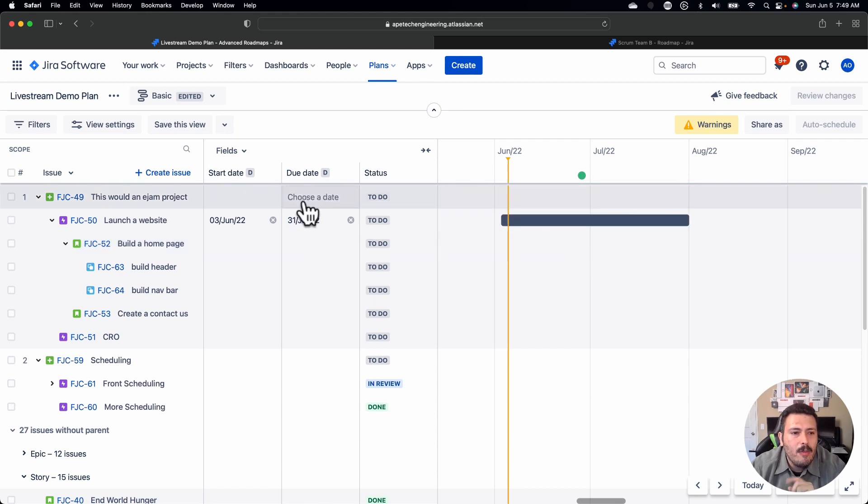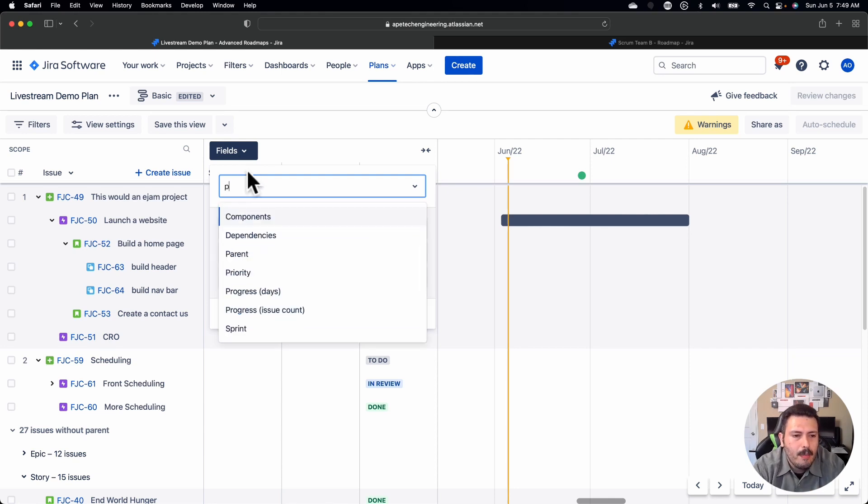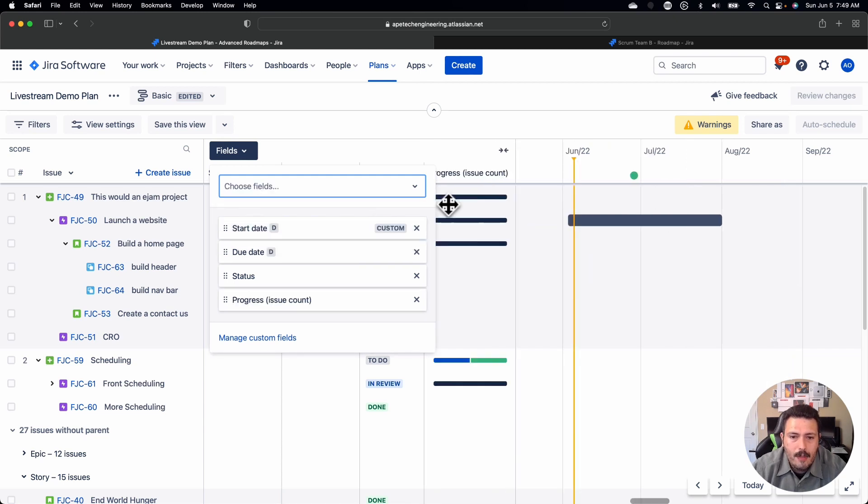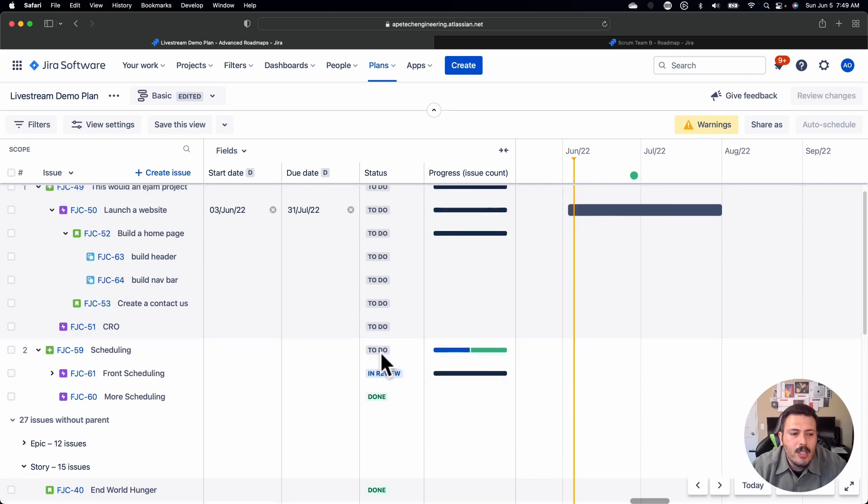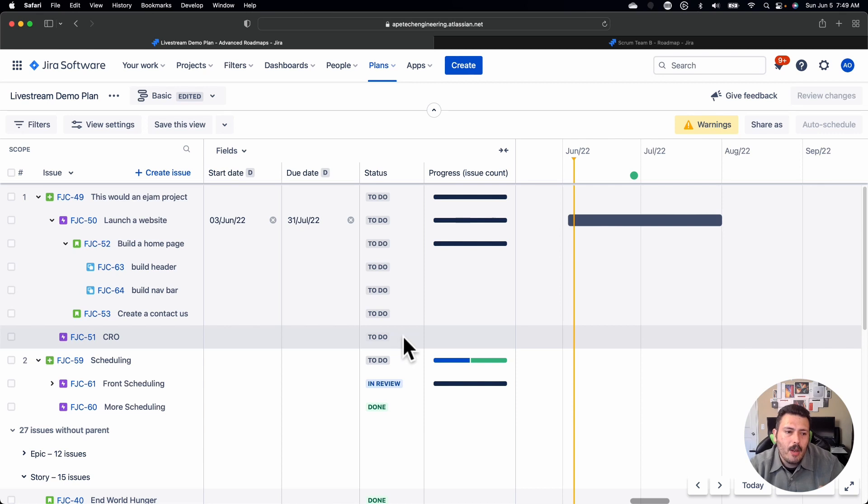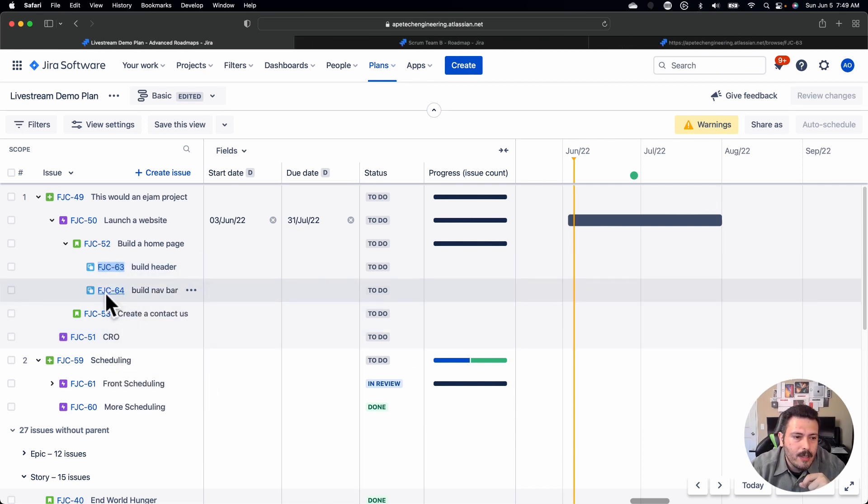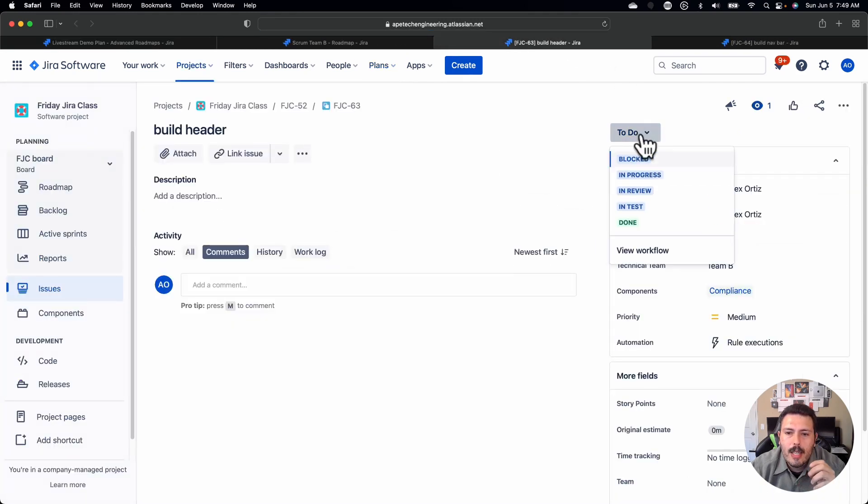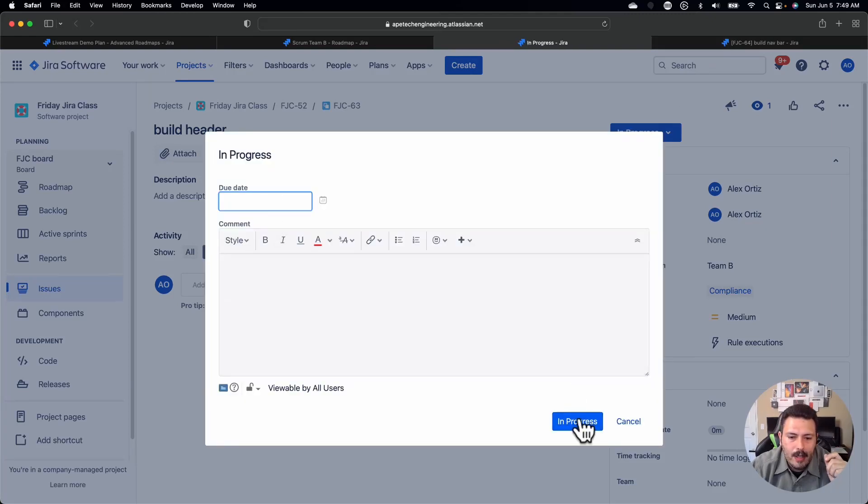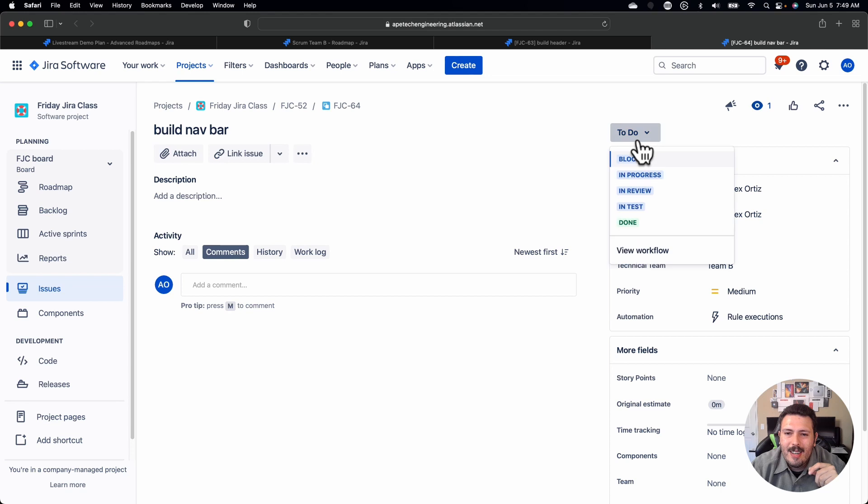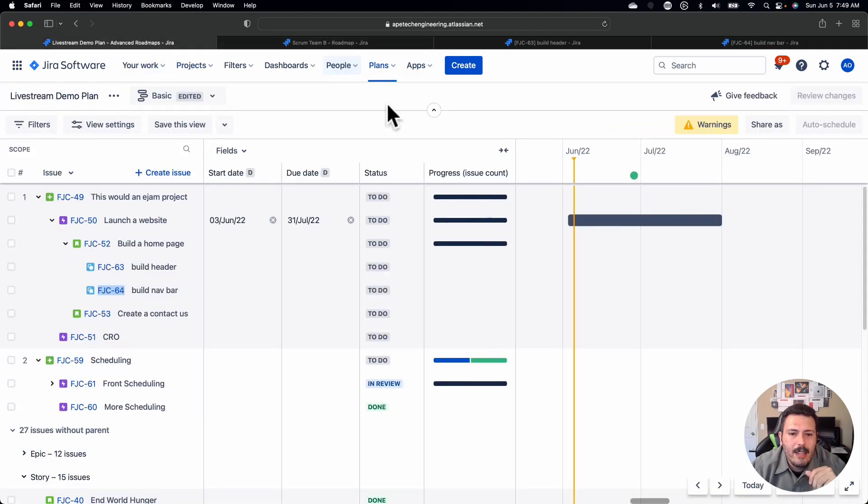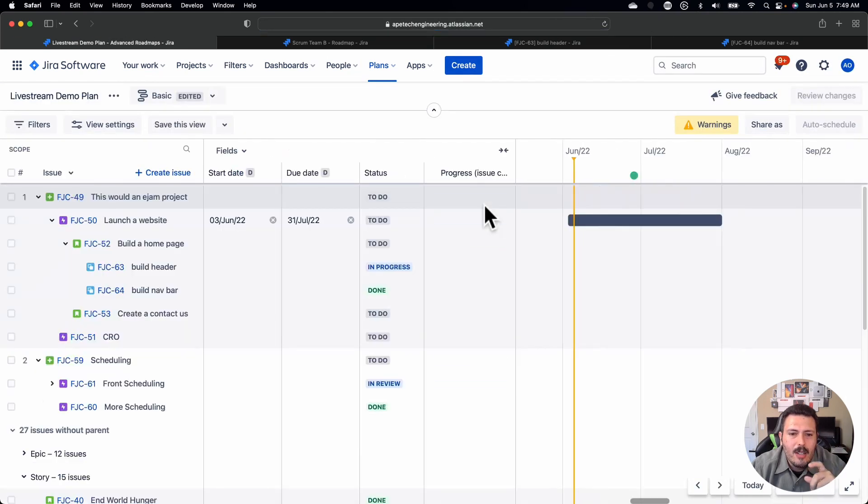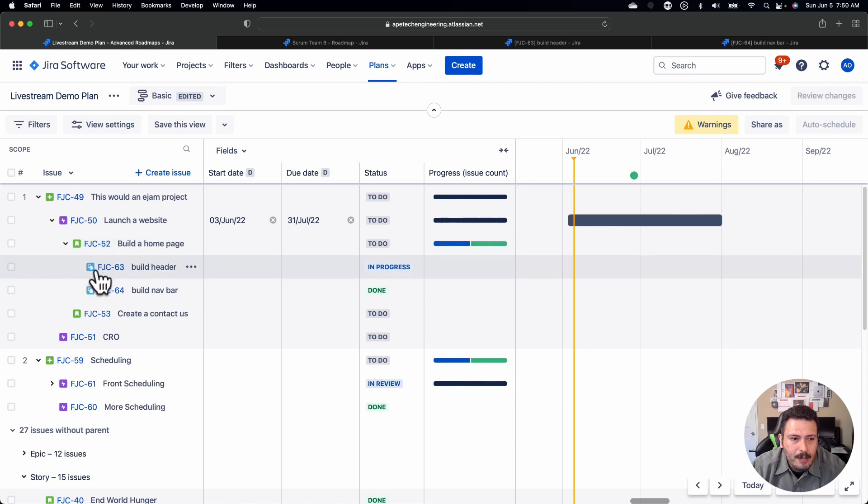And for the final feature, one of these cool things that I really want to show you is under fields in the advanced roadmap, if you type in progress, you will get an issue count progress. If you add that in, you will then get another column here that essentially rolls up the progress of all the children below it. So whenever any of the children get updated, I'm just going to update these two subtasks here, when those children get updated to let's just say one's in progress and let's just say one goes from progress and one is done.